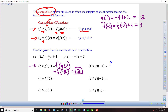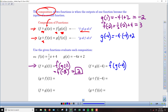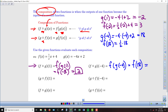For the second one, f of g of negative 4, we go through the same sequence: take negative 4, plug it into g, then take that output and plug it into f. Finding g of negative 4: negative 4 times negative 4 plus 2 equals 16 plus 2, giving 18. Then f of 18 equals one half times 18 plus 4, which is 9 plus 4, giving an output of 13.